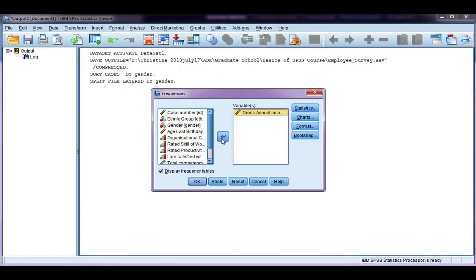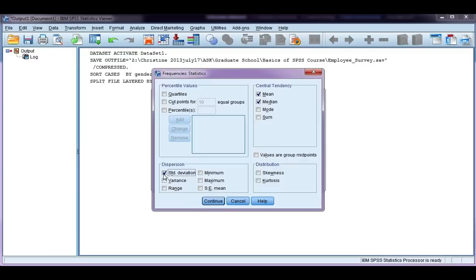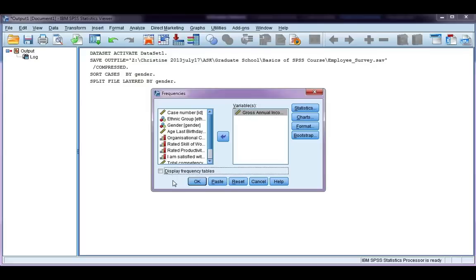Go to statistics, and I'm just going to choose a few, so mean, median, standard deviation, and range. You can choose any ones you want. Go ahead and click continue, and I'm going to untick display frequency tables, because I don't want one. I just want my statistics, and click OK.